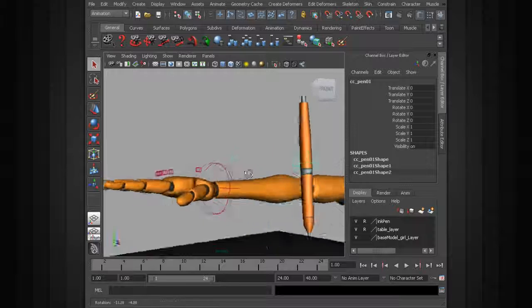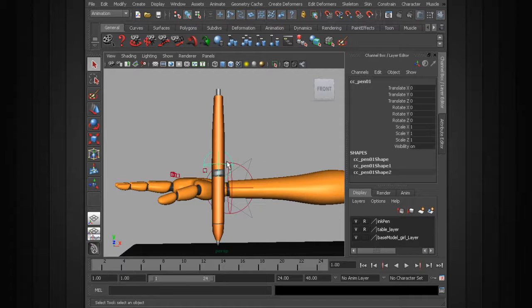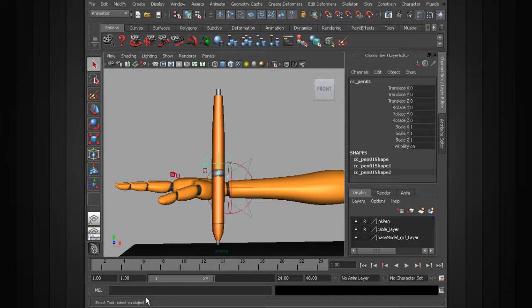So with that being said, the control object selected, let's go ahead and create a group with the pivot centered to the selection. To do that, we can go to Maya's command line.